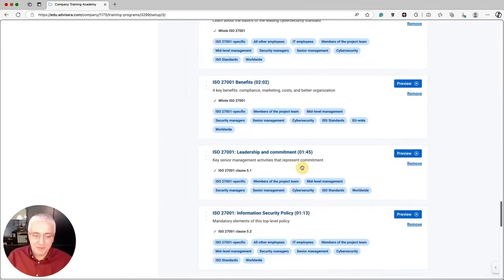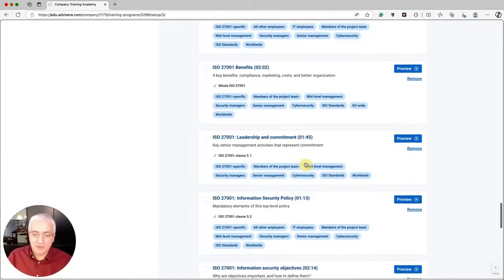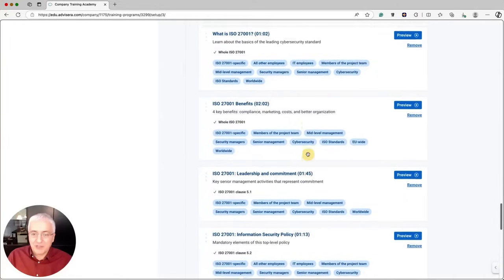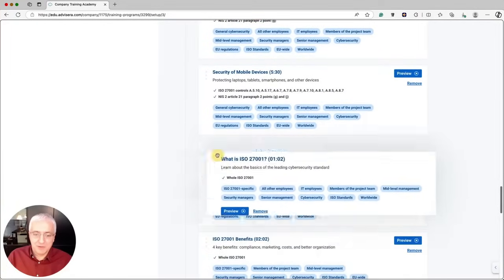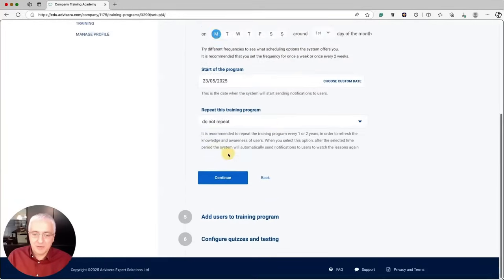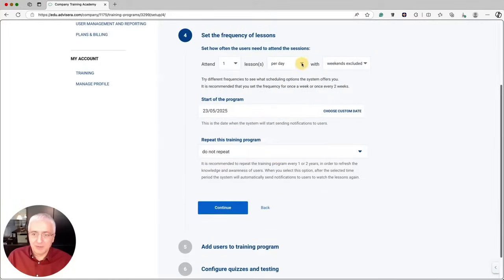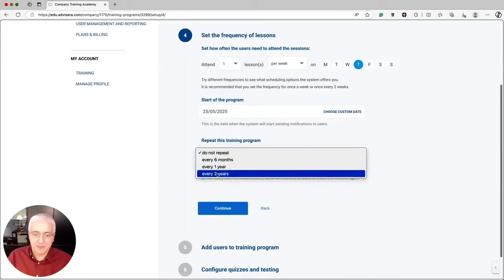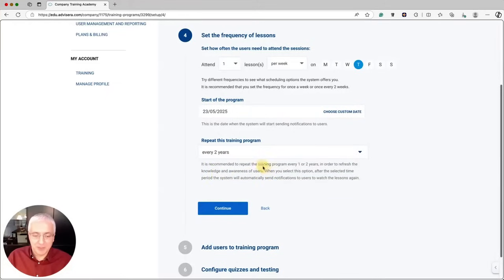These lessons are filtered by role, so only videos relevant for senior management are shown. You can remove any you don't want or rearrange the sequence to show certain videos earlier. Click Continue, and then define the delivery frequency. We said once per week — let's say the best day is Thursday. Define the program start date and set it to repeat every two years so employees don't forget these topics.